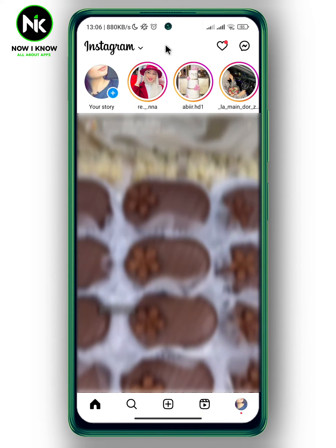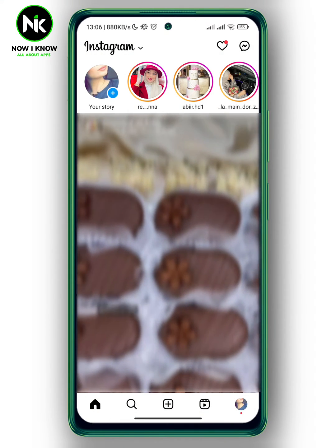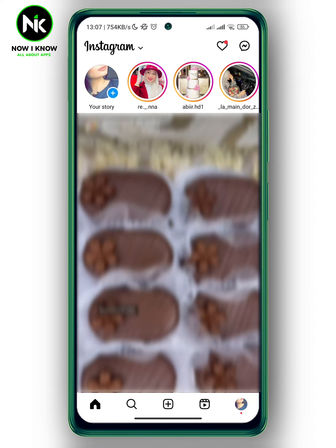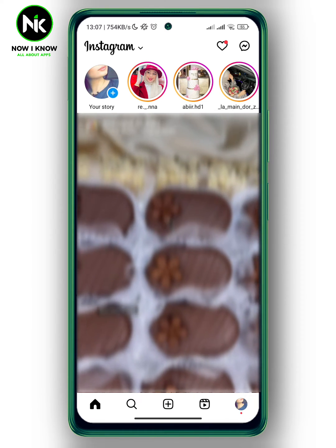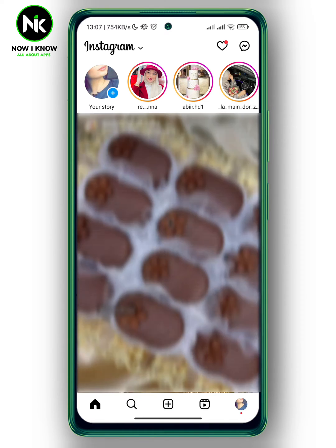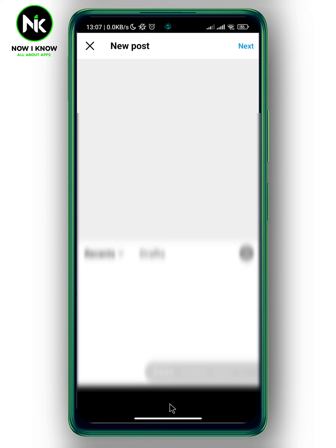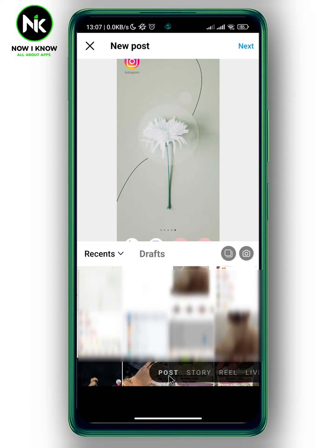After getting the app, if you save a post as a draft on Instagram but you don't know where to find draft posts, the first thing we're going to do is tap on the plus icon at the very bottom, then choose Posts, and as you can see here we get the Drafts option — so tap on it.